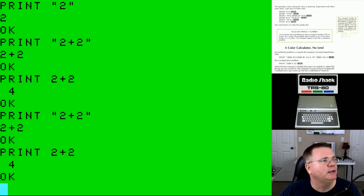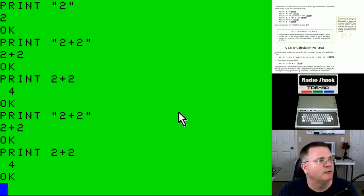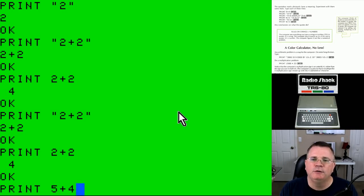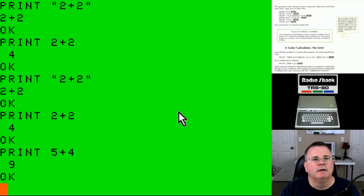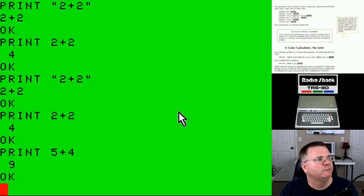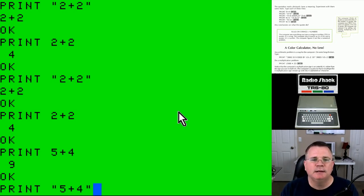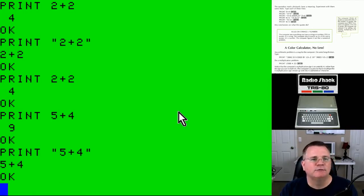Quotation marks obviously have a meaning — let's experiment some more. The first line: PRINT 5+4. Because there are no quotes, is this going to print literally "five plus four" or is it going to print the numeric value? It printed nine — when you say PRINT 5+4 without quotes, you get the mathematical result. Now printing it WITH quotes — PRINT "5+4" — gives you exactly what's inside: five plus four.